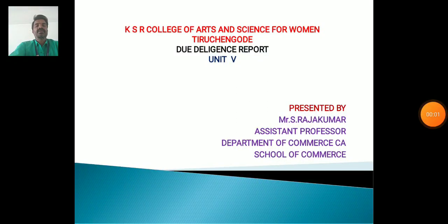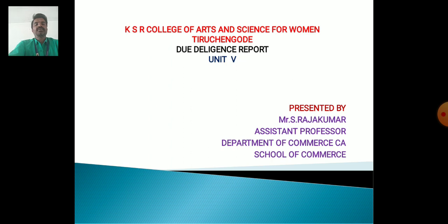Hello everyone, myself is Rajkumar, Assistant Professor, Department of Commerce CA, School of Commerce, KSR College of Arts and Science for Women. Now we will discuss about the topic Due Diligence Report, Unit 5.